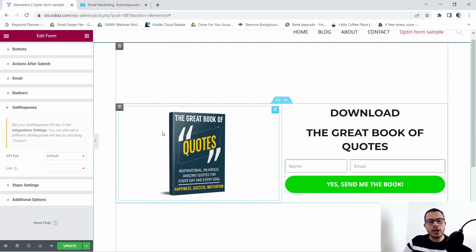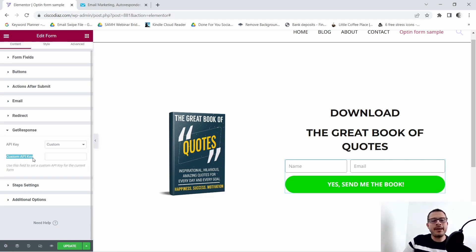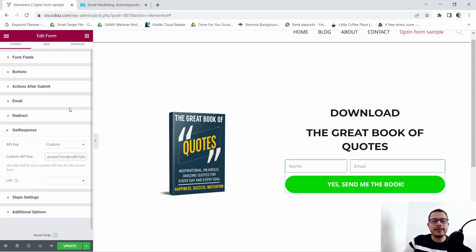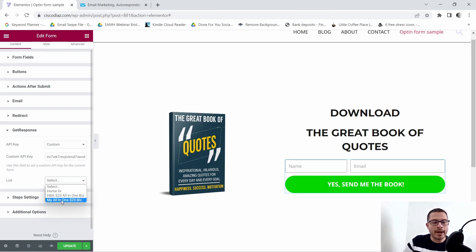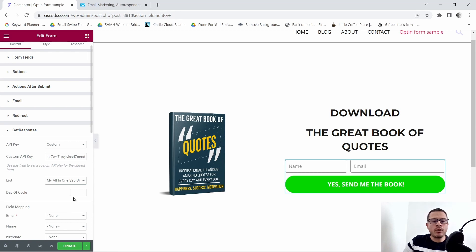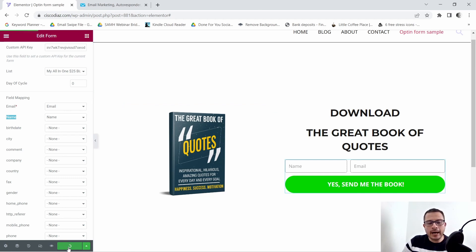Back in Elementor, next to API Key I'll click the dropdown and select Custom, then paste the API key I copied. As you can see, it now gives us a dropdown with the name of the list we've already created inside GetResponse. I'll select 'My All-in-One $25 Biz.' I'll set the Day of Cycle to zero so the first email goes out as soon as somebody opts in. Under Field Mapping, I'll set Email to email and Name to name, then click Update.